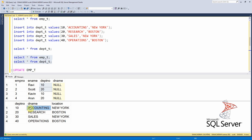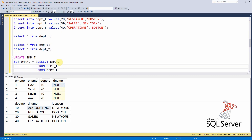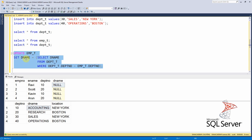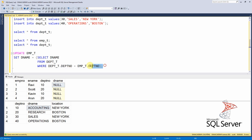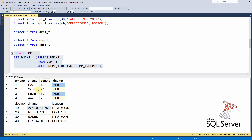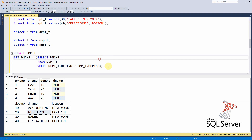The expectation is to read the department name from the department table and update it into the department name column of the employee table. We can write the UPDATE statement in multiple ways. The first method uses a correlated subquery to read the department name from the department table based on the department number join from the employee table.